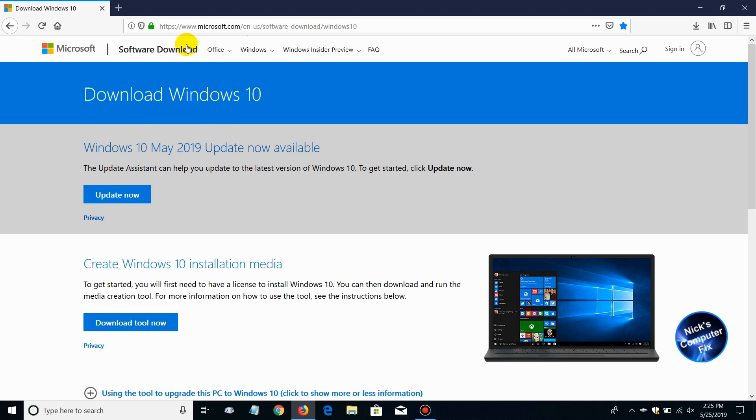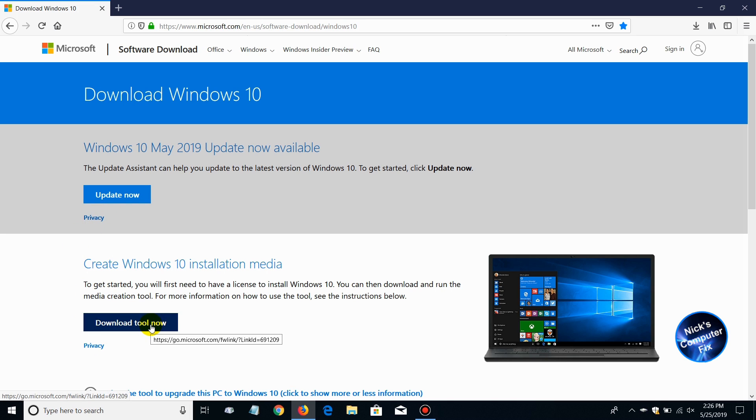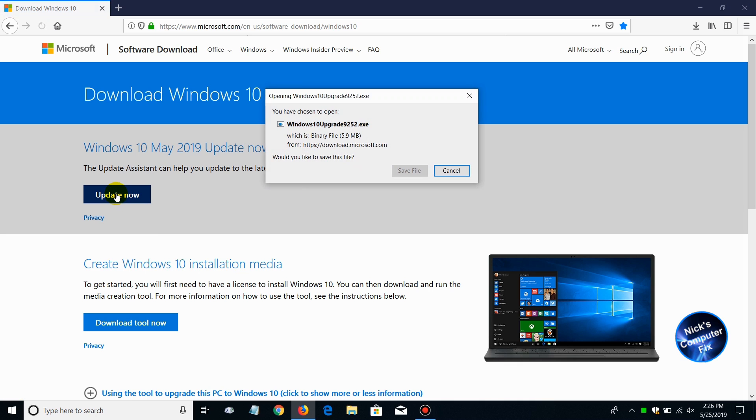And for your convenience, I'll put this URL address in my video description for you. Now you can go ahead and click on the Update Now button, or we can go down here below and click on Download Tool Now and that creates the installation media if you want it to. But we want to go ahead and update now, and I'll click on that.